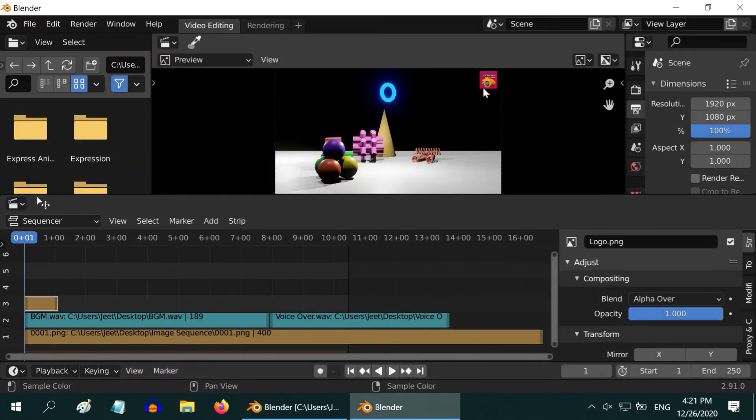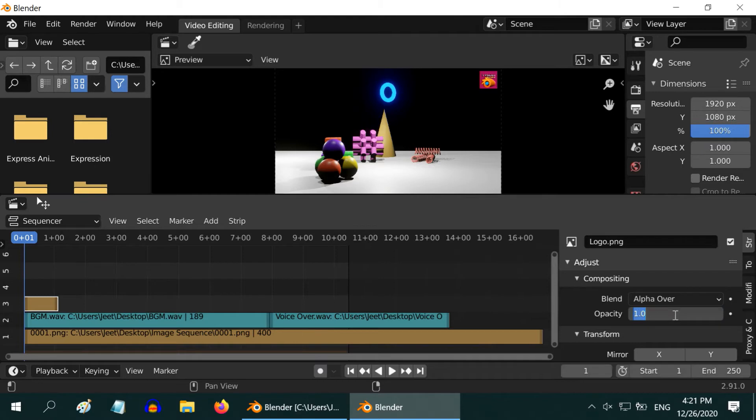Your logo is added into this output. You can make it half transparent by changing its opacity to something like 0.4. Perfect!